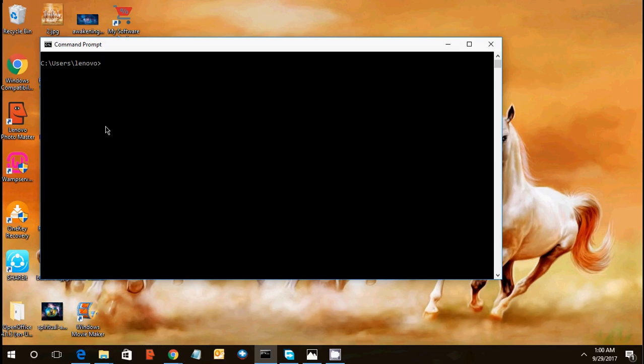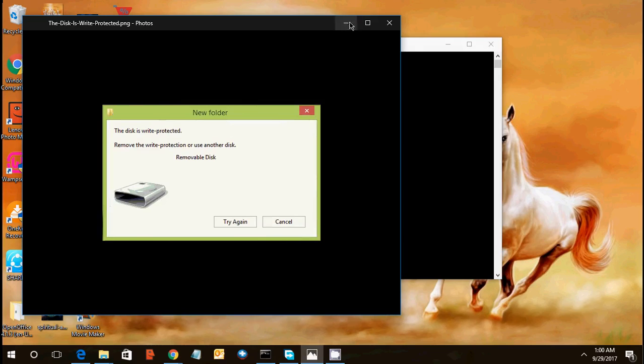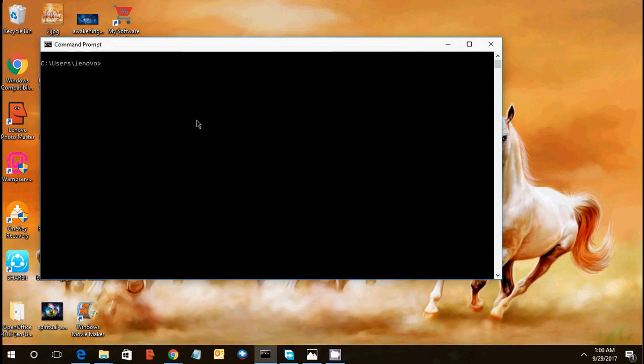So today we will learn how we can remove that error. First of all, I just want to confirm that I hope you are getting this error on your each and every USB device whenever you are going to connect any USB device you will get this error. So how we can remove this, we will show in this video.